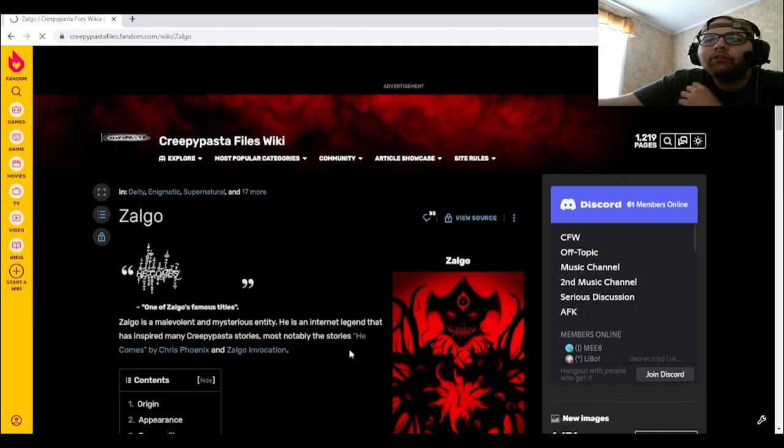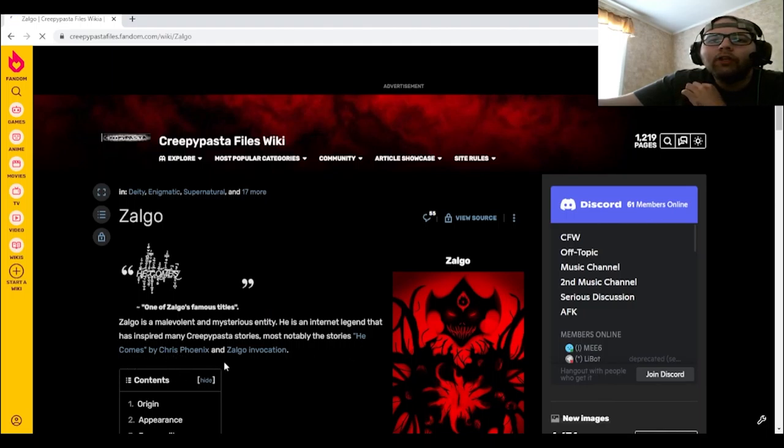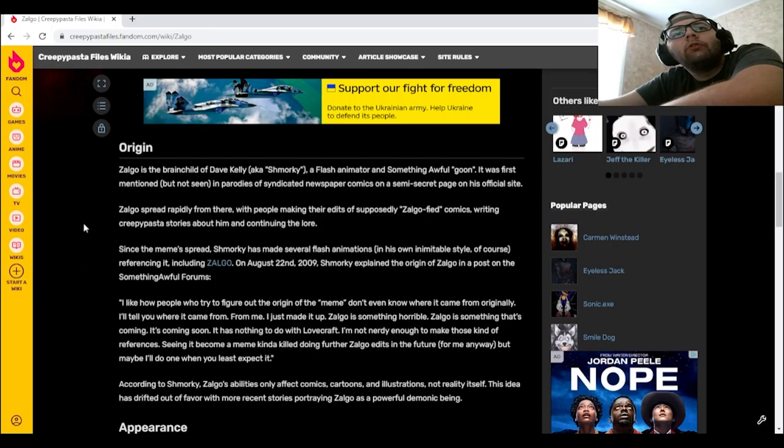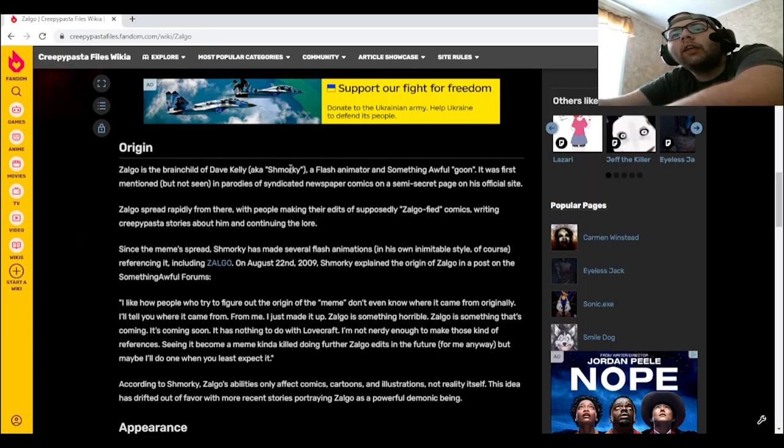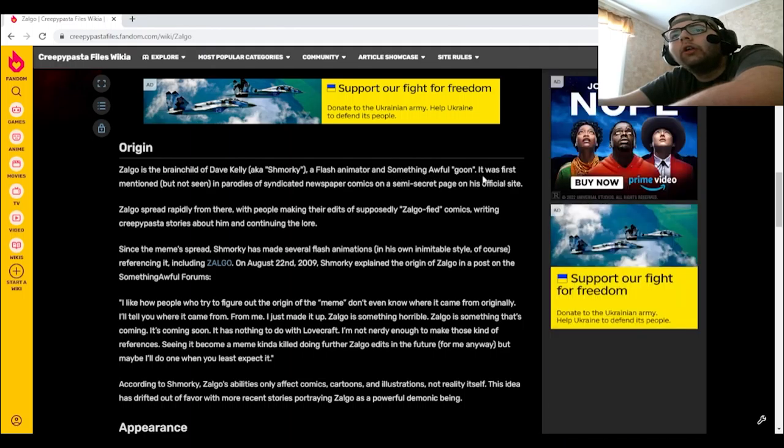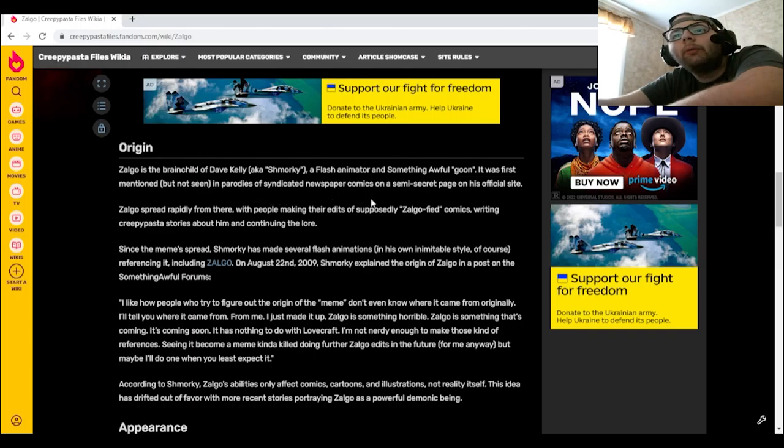Origin: Zolgo is the brainchild of Dave Kelly, aka Schmorky, a Flash animator and Something Awful goon. It was first mentioned but not seen in parodies of syndicated newspaper comics on a semi-secret page on his official site.